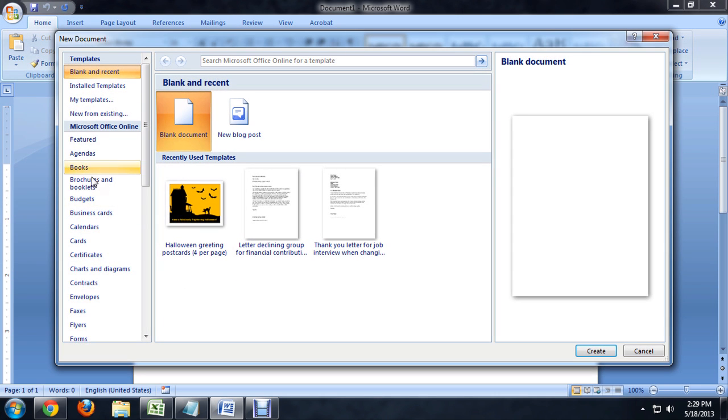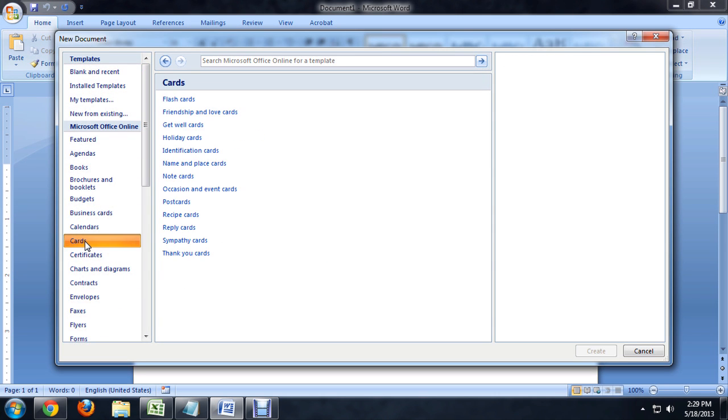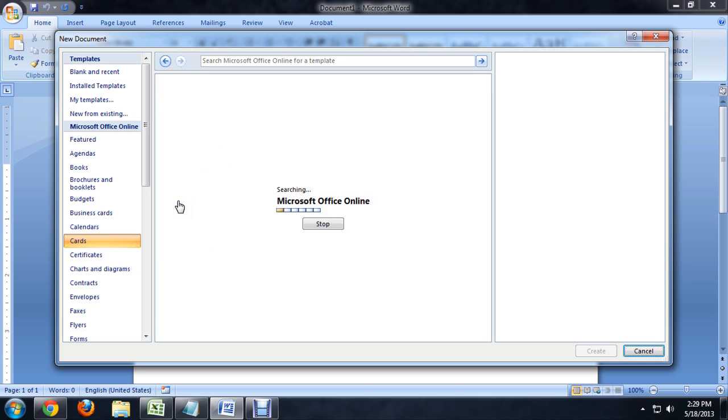And it's got all of our templates here along the side. So we're going to select Cards, and then out of the list of cards we want to select Postcards.